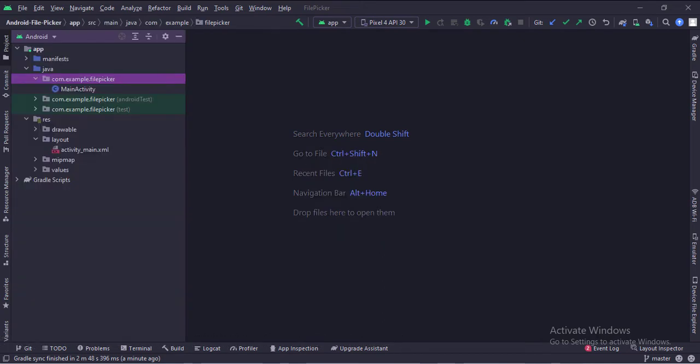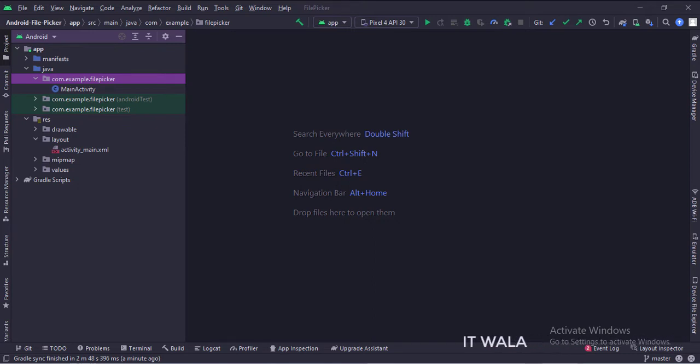Here, we have the main activity. And in the UI, we have an activity underscore main dot XML file, which is the layout of the main activity.